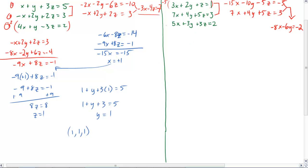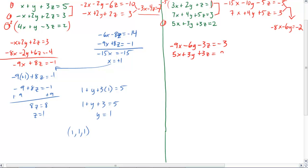My next equation needs to include equation three to incorporate all three planes. I'll put equations one and three together. I multiply equation one by negative 3: negative 9x minus 6y minus 3z equals negative 3. Then I rewrite equation three and add them together, which gives me negative 4x minus 3y equals negative 1.